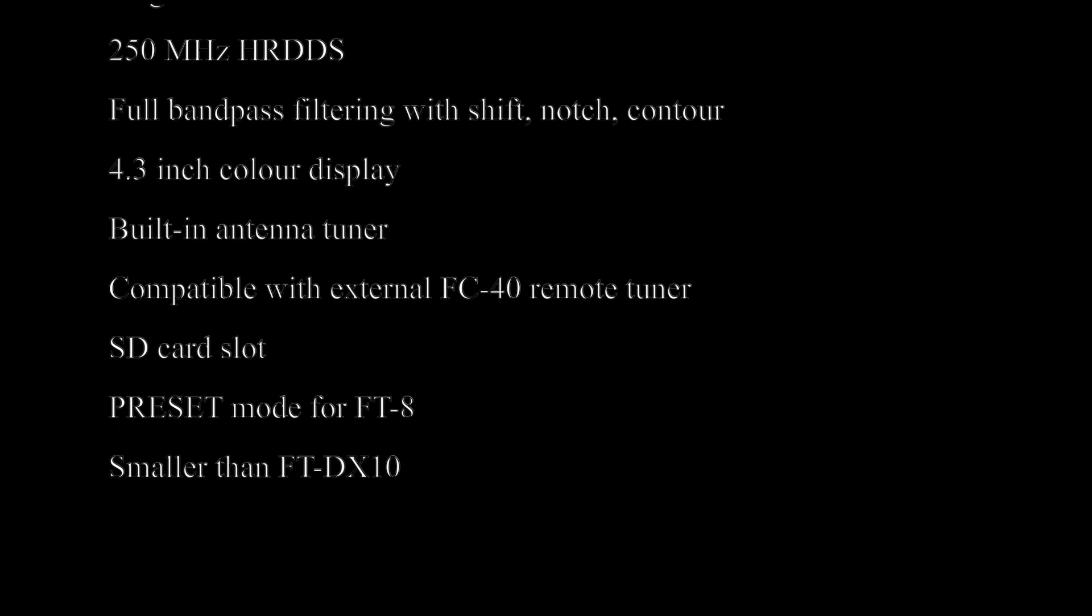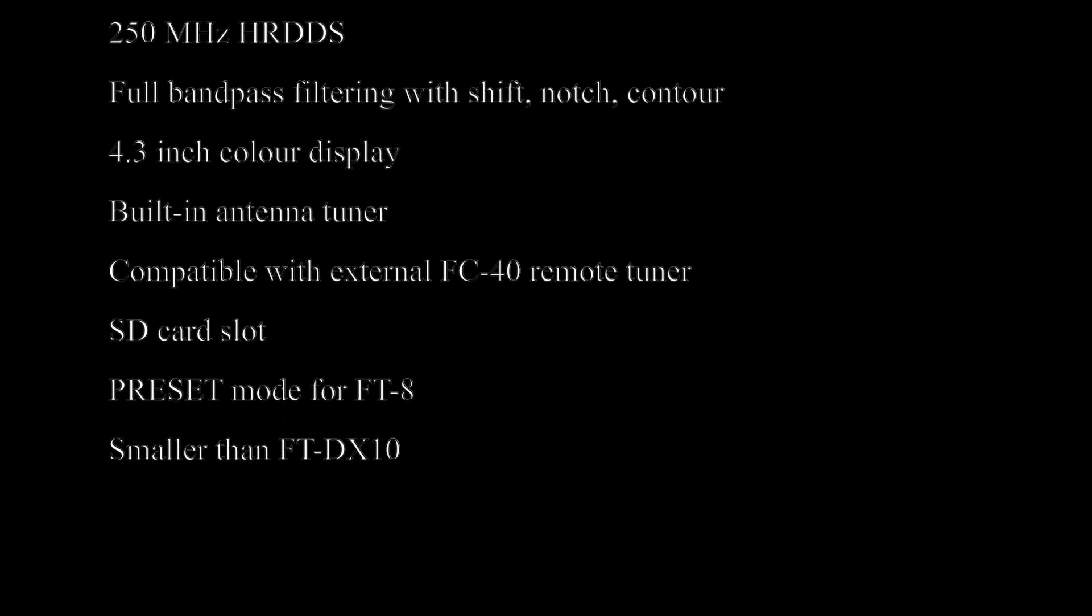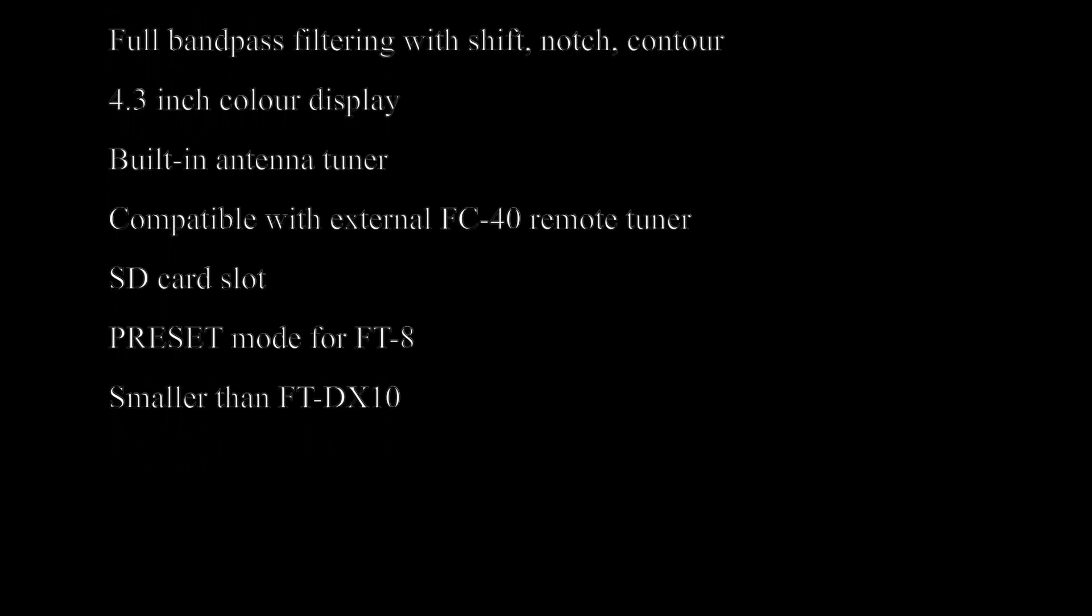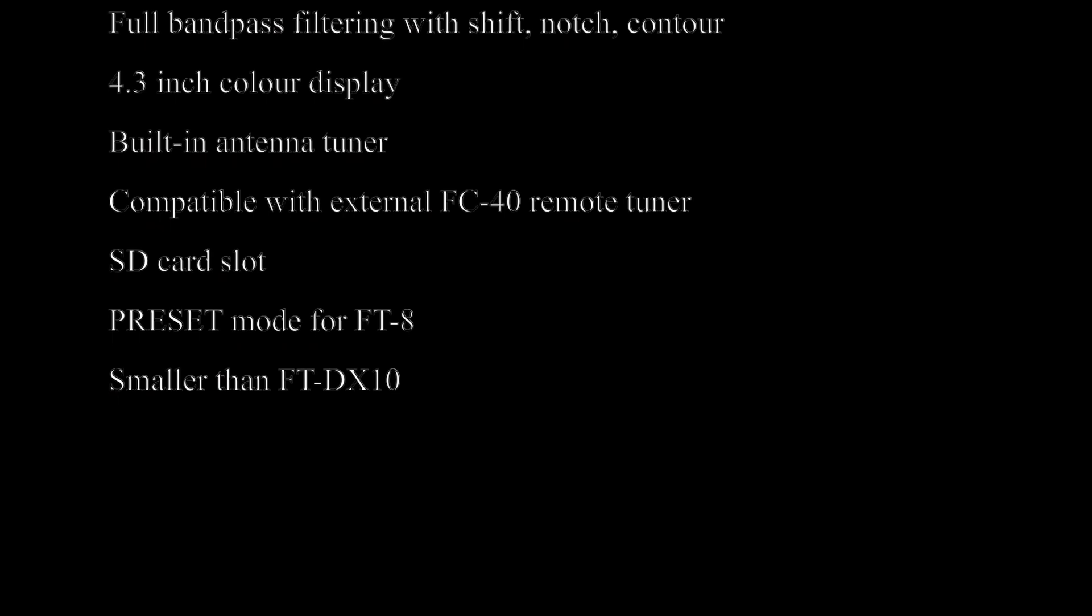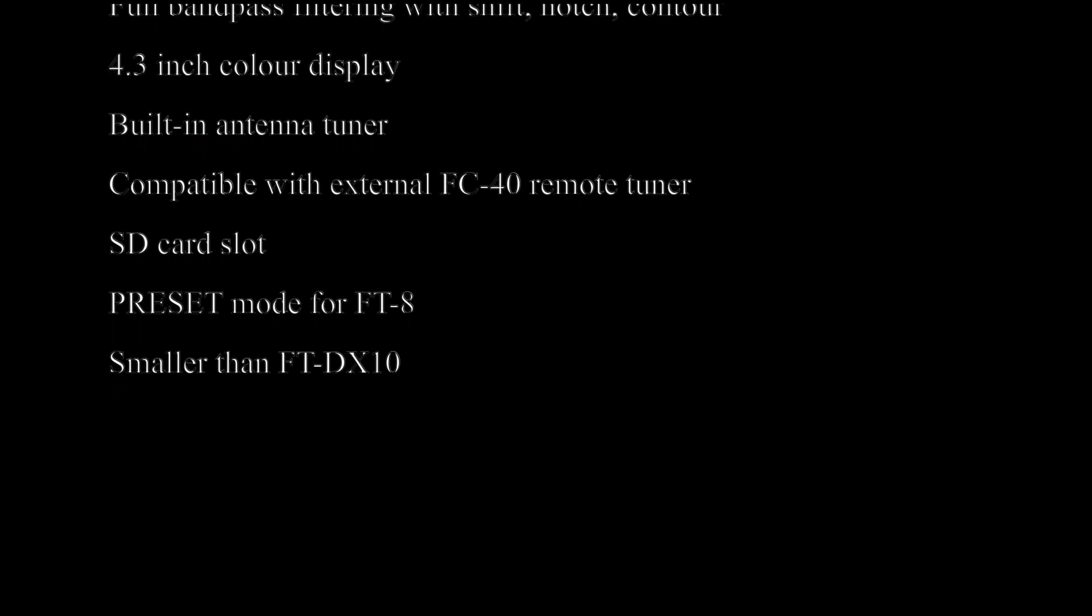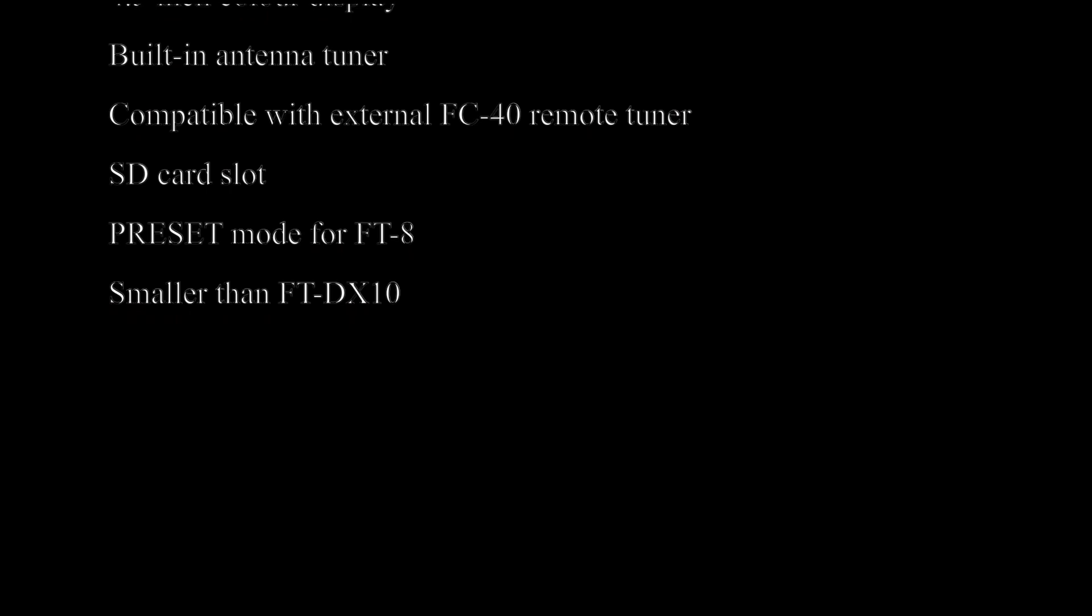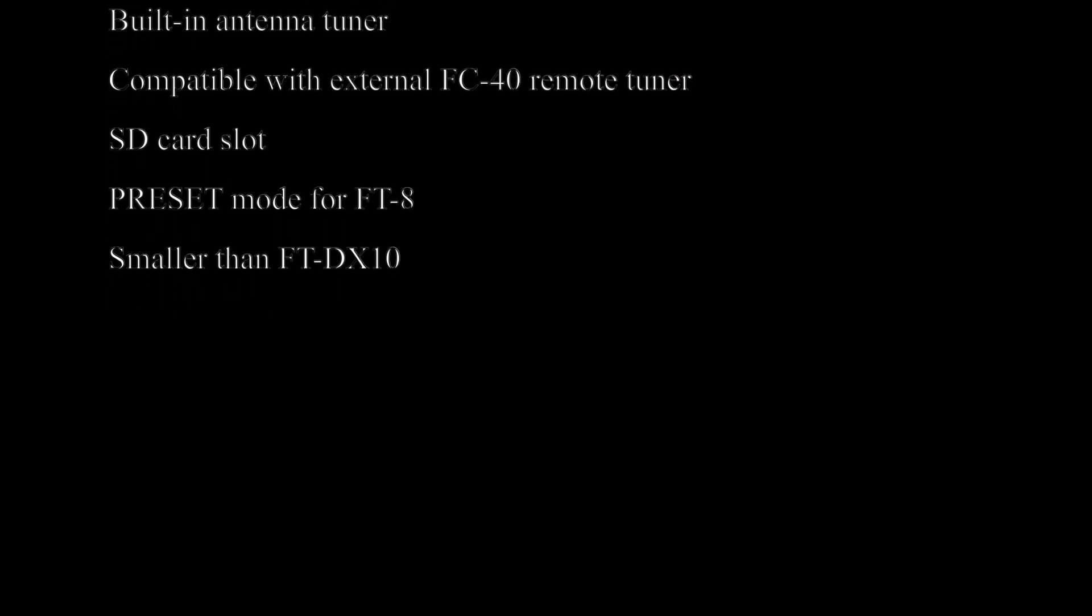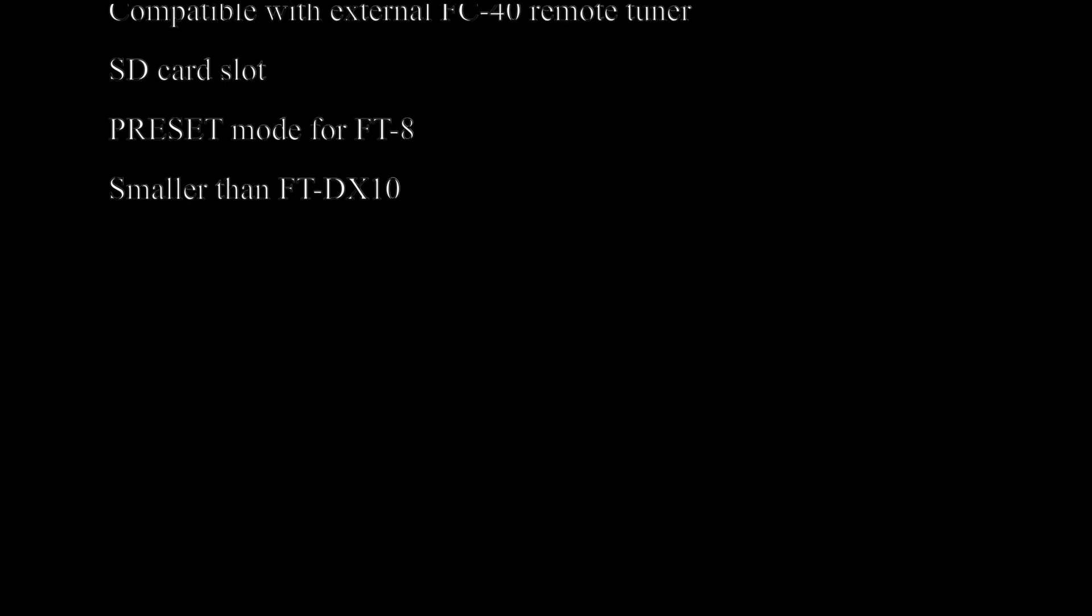There is a 4.3 inch color display which will feature a 3D spectrum scope. A built in antenna tuner with 100 memories is standard equipment. The rig will also be compatible with the external FC40 remote long wire tuner. An SD card slot will allow for the preserving of memories, settings and more.